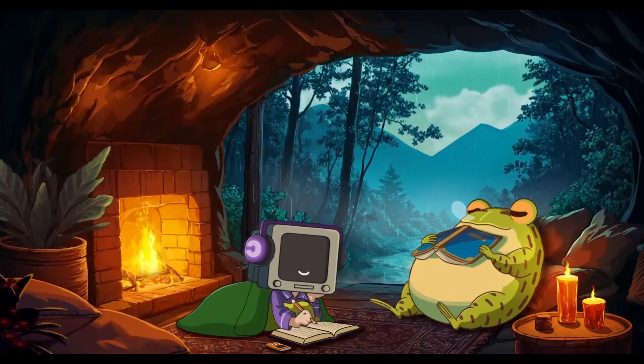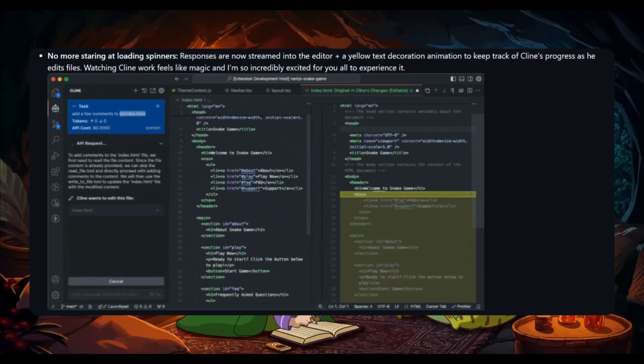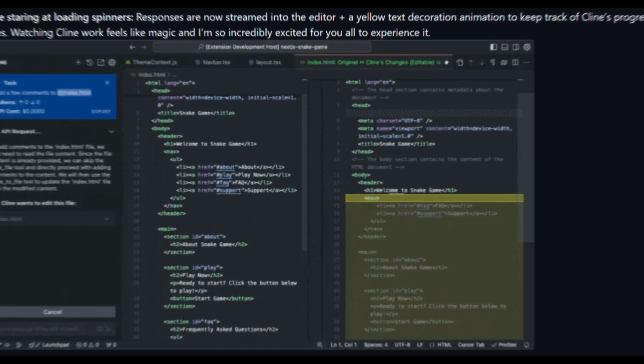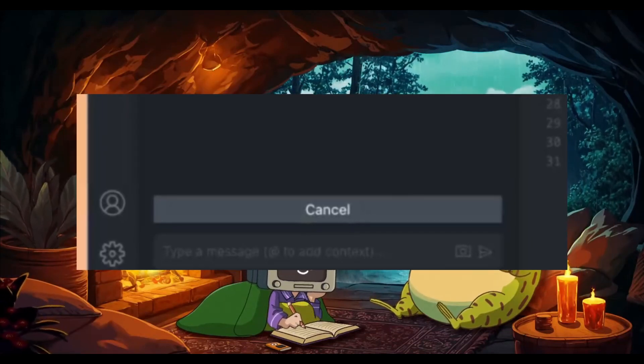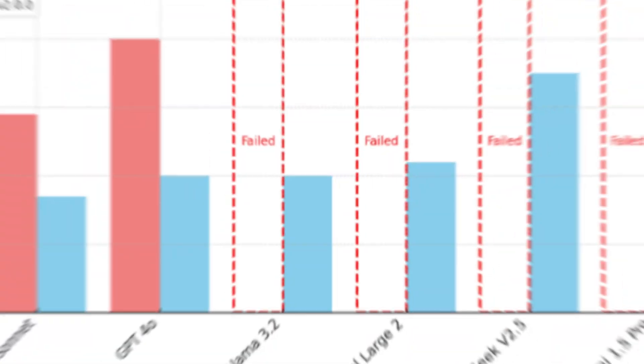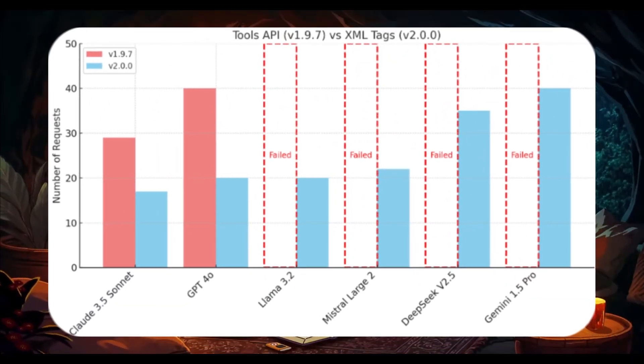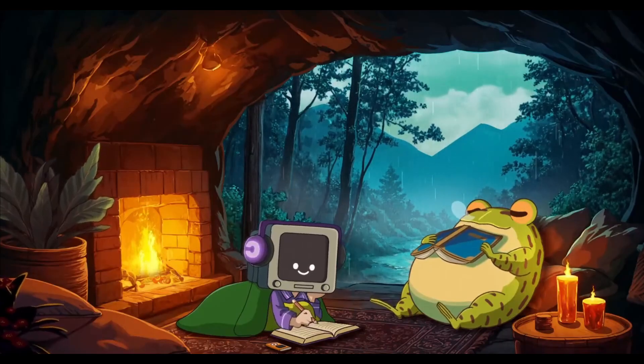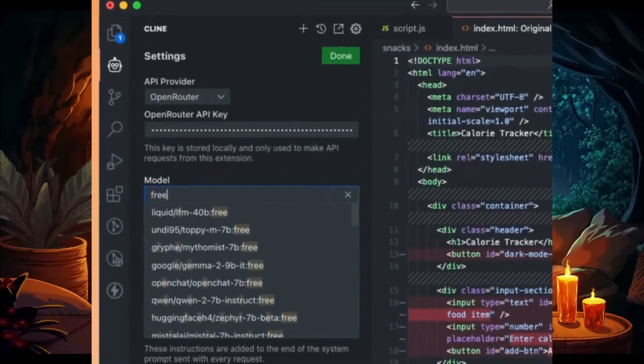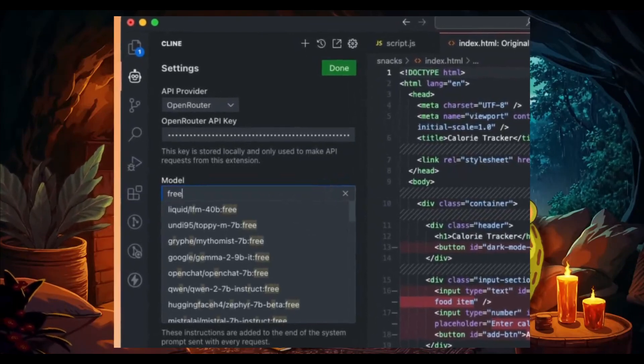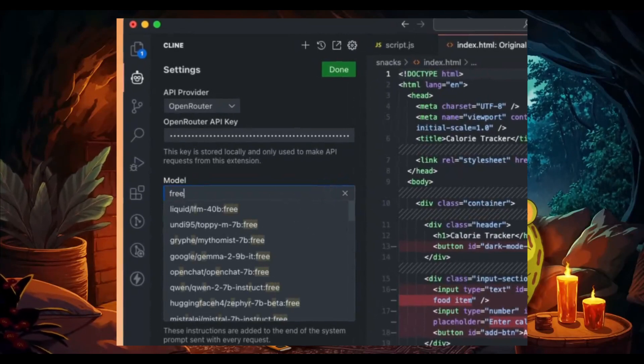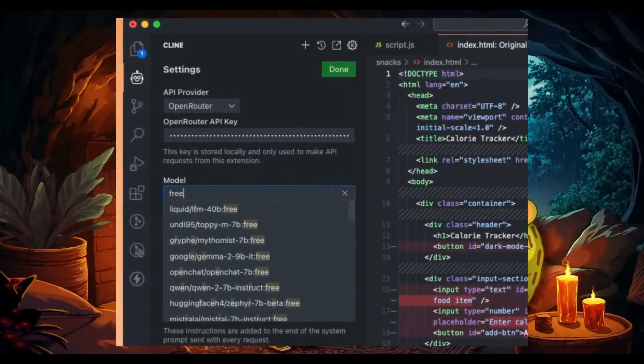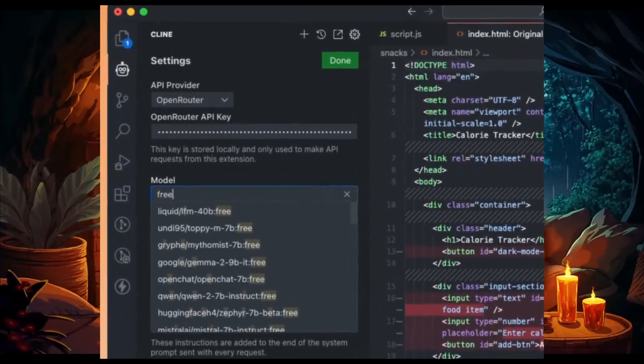One feature I really wanted to talk about is the new streamed responses which allow answers to appear directly in your editor in real time. They've also added a cancel button giving you more control over tasks and stopping processes whenever needed. Tool calling efficiency has also been improved, reducing requests by around 40%, leading to faster performance. Finally, there's an integration with OpenRouter letting you search and choose models including free options seamlessly, meaning you can use the DeepSeek coder models now with Klein. It offers a more affordable option at a cheaper price compared to Claude with comparable performance.